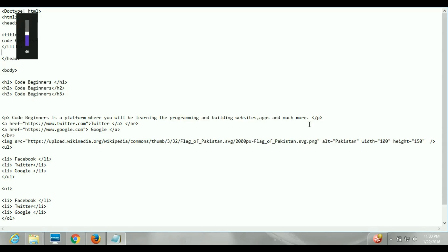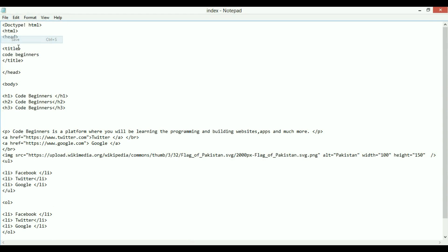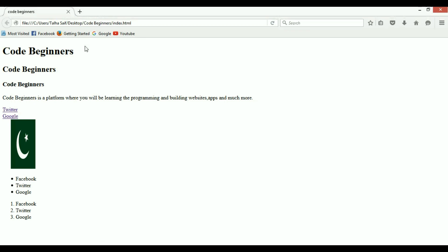Hello, welcome to Code Beginners. This is our next video in which we are going to learn CSS in a very short amount of time. In our previous video we learned HTML in less than 13 minutes, and in this video we're going to take the same HTML file as an example and apply CSS on that.